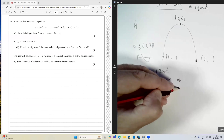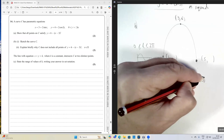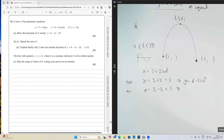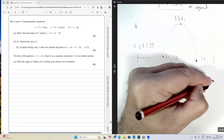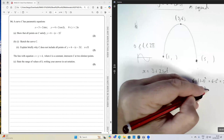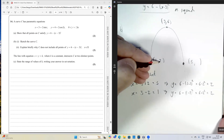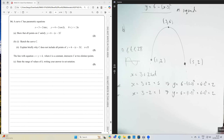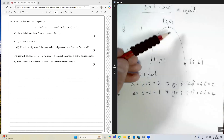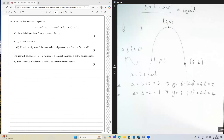Finding the corresponding y values at x = 5 and x = 1 by substituting into y = 6 - (x - 3)²: both give y = 6 - 4 = 2. So the endpoints are (5, 2) and (1, 2), and the curve runs between these points with turning point (3, 6). That's our sketch for part B.